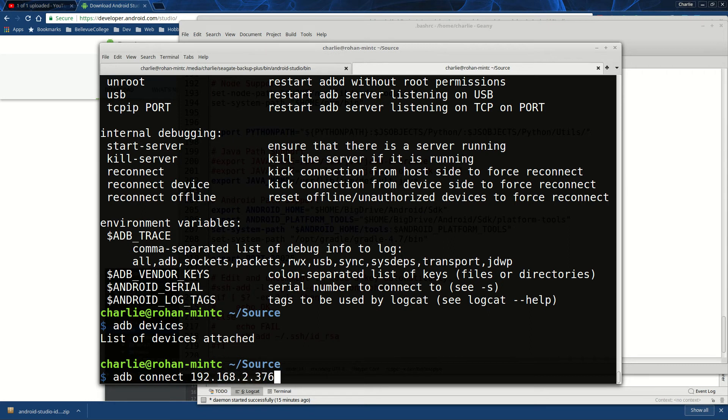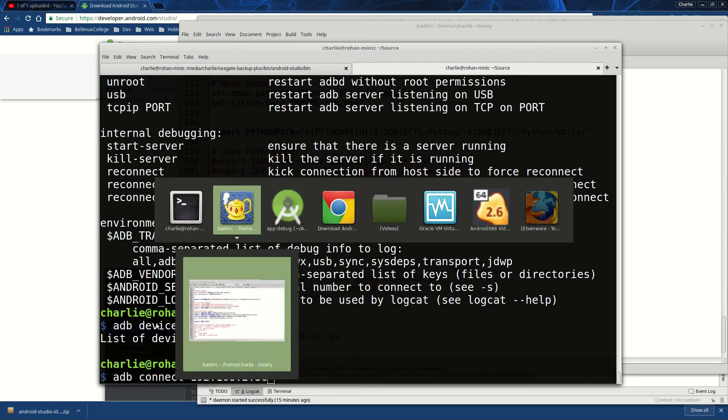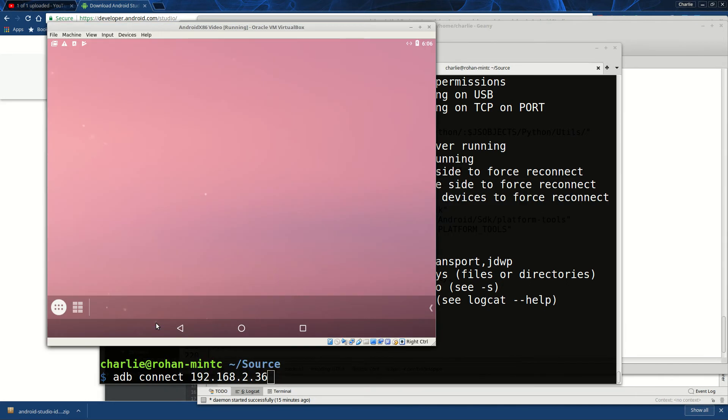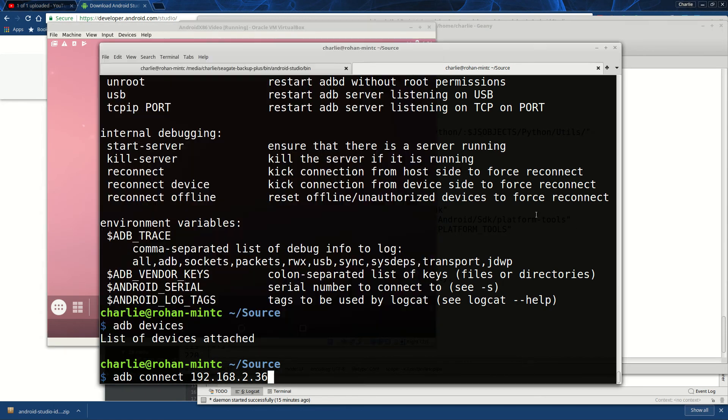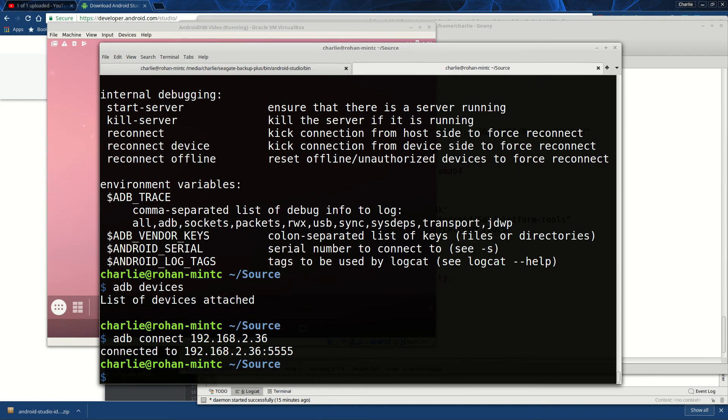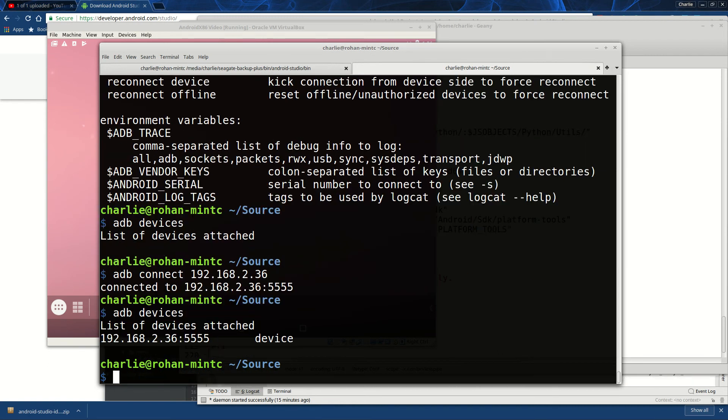So I'll do adb connect 192.168.2.36 from our previous video - that's the name of the Android x86 running in VirtualBox. We'll try it at any rate. And now it seemed to connect, and we type devices and it shows that we're connected to it.